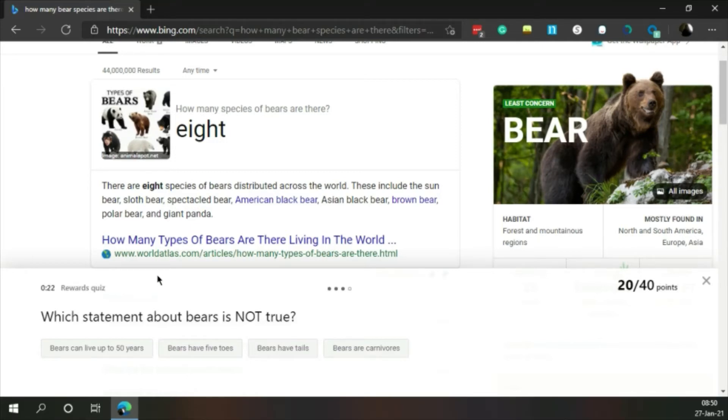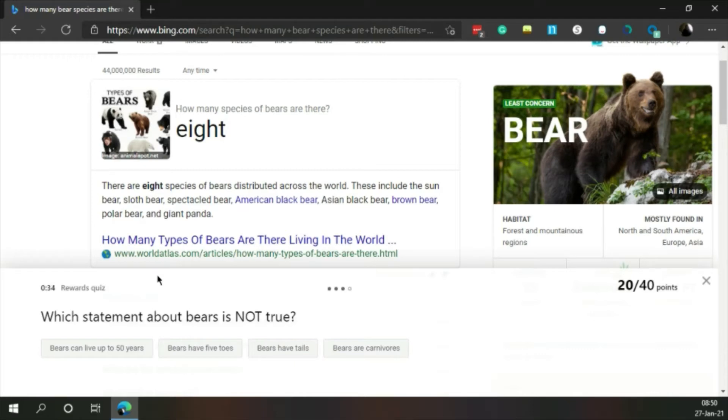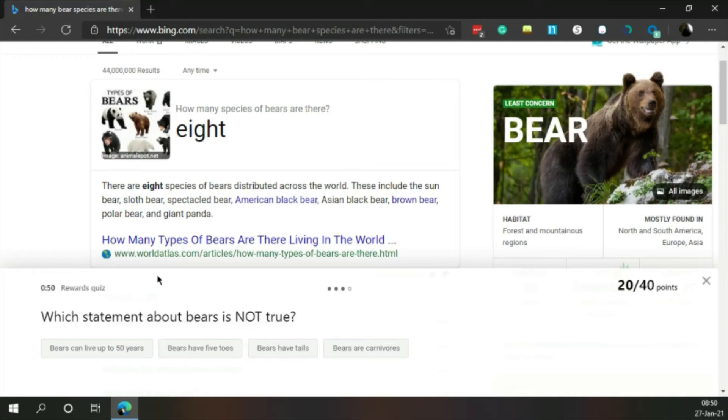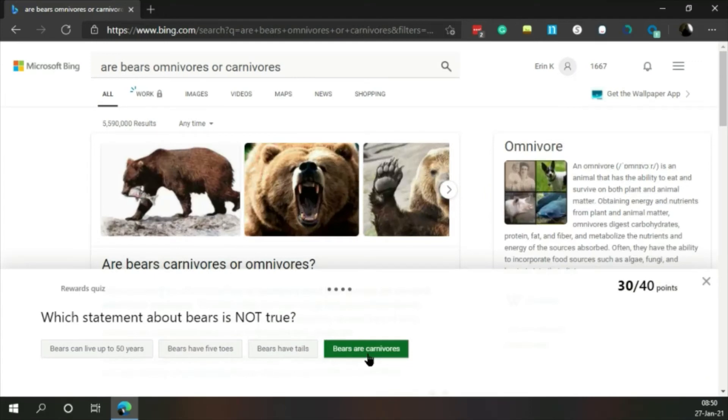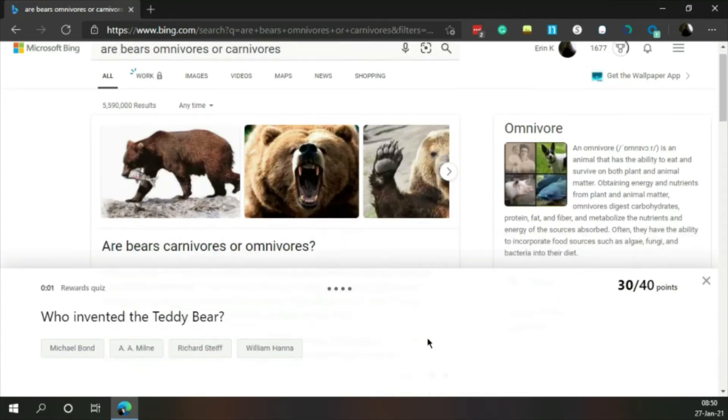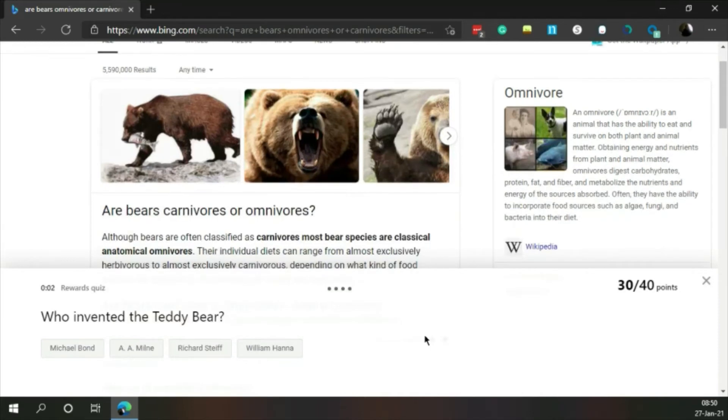Which statement about bears is not true? Bears can live up to 50 years, bears have five toes, bears have tails, bears are carnivores. 50 years, five toes, or carnivores? Well I guess carnivores is not true. Oh wow, look at that. I guess a bear is an omnivore.